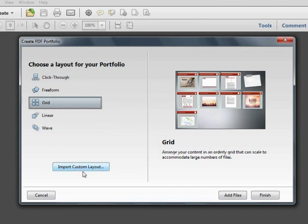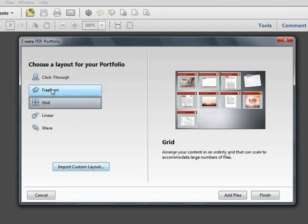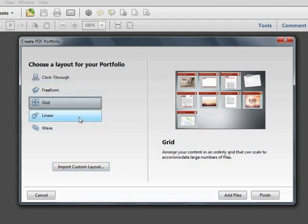We also have the ability to import custom layouts. These additional layouts, which are NAV or NAV files, can be created using Adobe Flash or Adobe Flex. And if you look around, you may be able to find new layouts available on the web to download. Acrobat 10 ships with just these five to start.